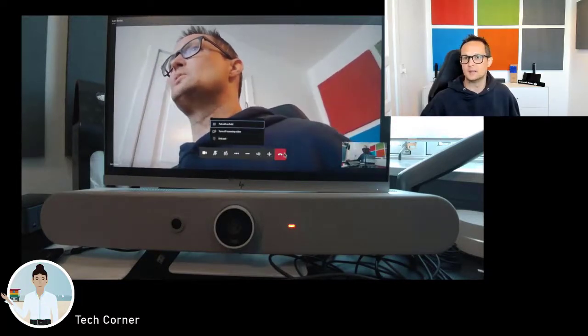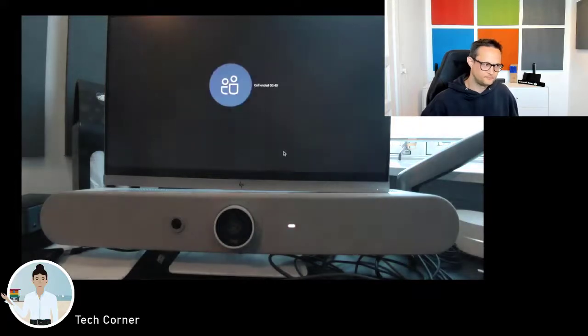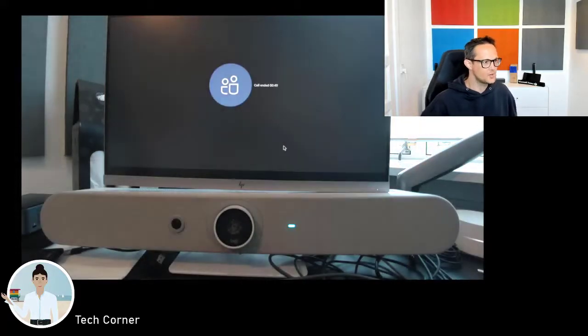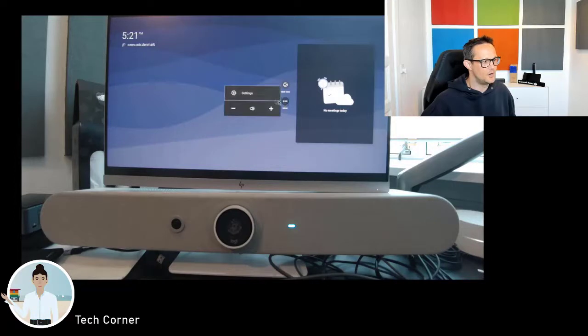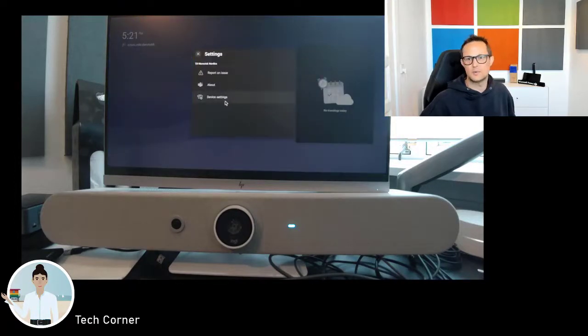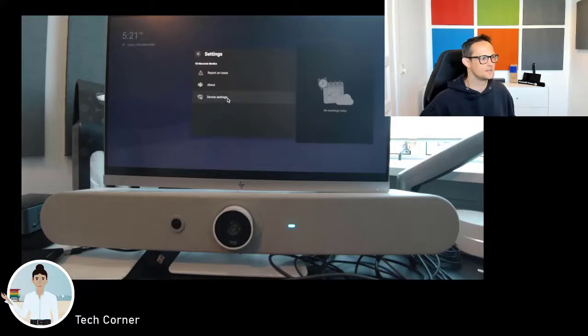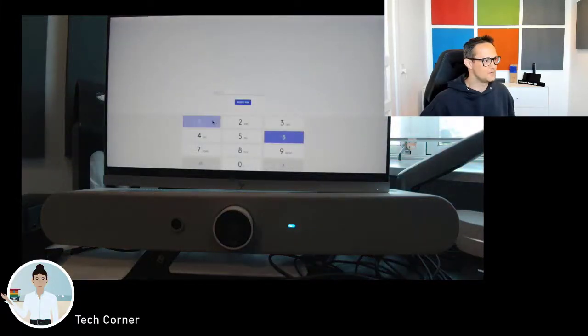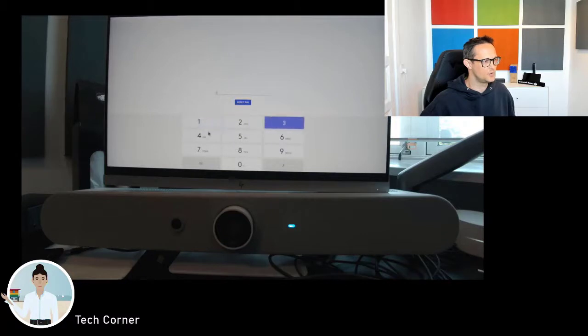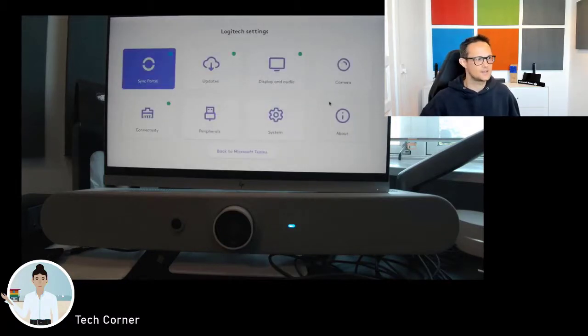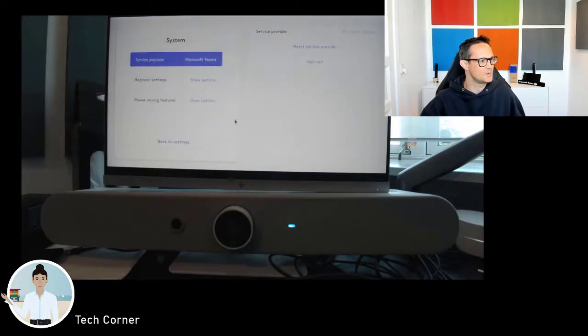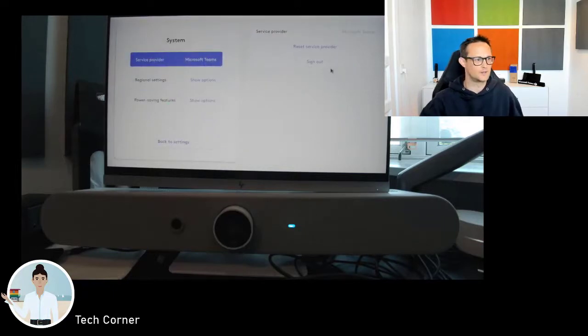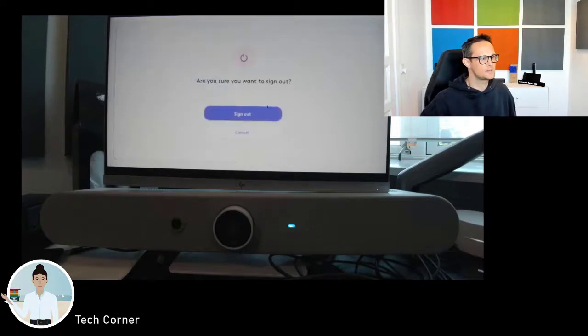You'll also be able to use the dial pad, adjust the volume, and of course shut down the call. On the settings, there's not a lot of options, but if you want to hit the settings button, you'll be prompted for a PIN, and that is one two three four. Then you are into the Logitech settings, and this is actually where I did the configuration or the sign up.